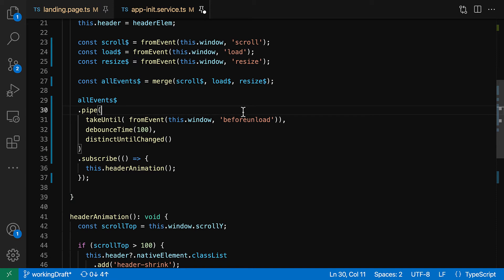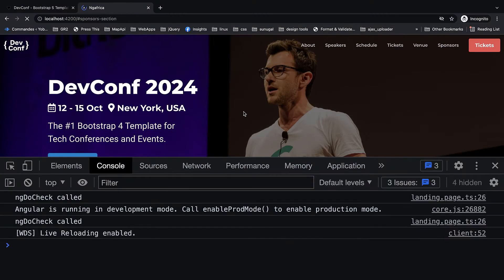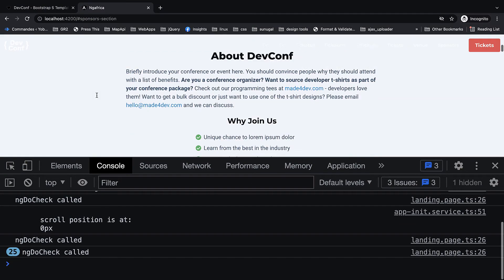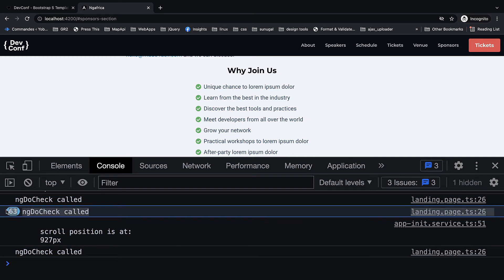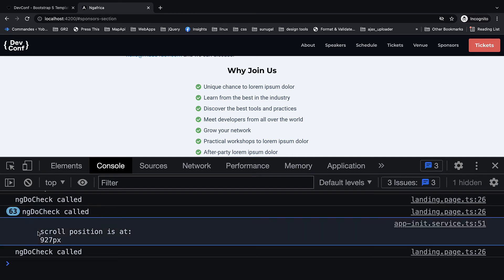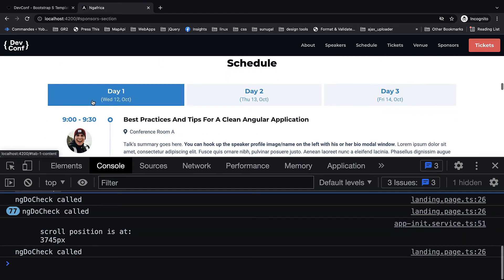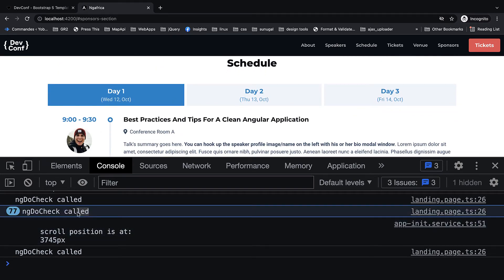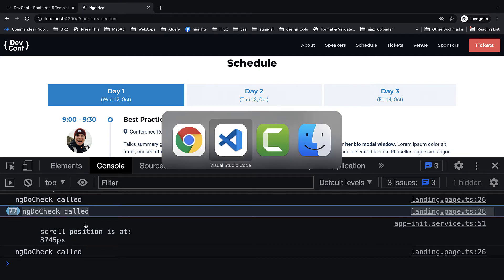And of course distinct until changed. And we're gonna subscribe to this. In the subscription now we have this merged event stream and then we're gonna be calling now our header animation. All right, so let's clean this up real quick, go back, make sure that everything is saved.